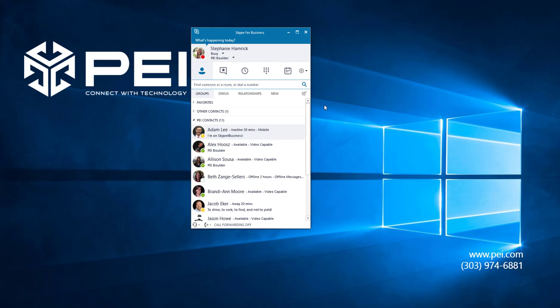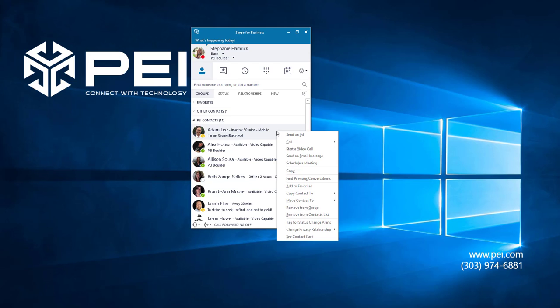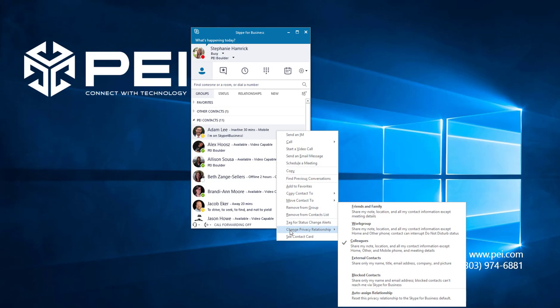To change the privacy relationship of a contact, right-click on the contact from your contacts list. Go to Change Privacy Relationship and choose from the options listed here.